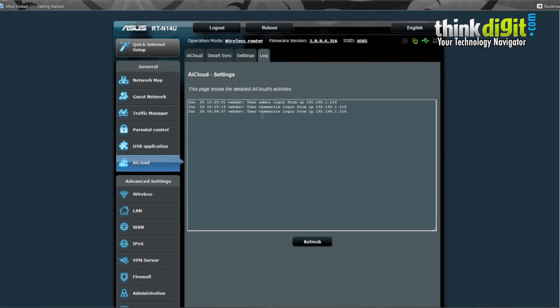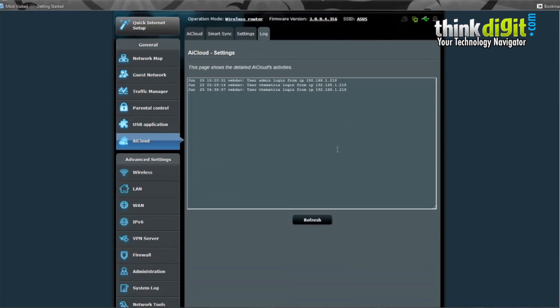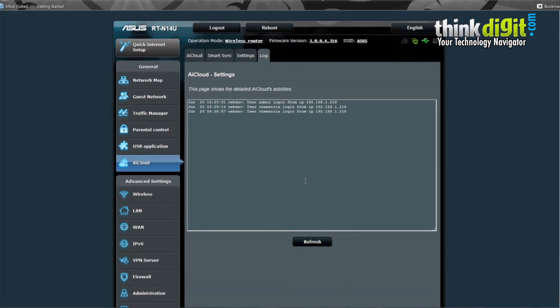It also has a log feature. This page basically shows you the detailed AI Cloud activities as a log. Everything you do with the AI Cloud will be shown on this page. You can refresh this page and see if there are any changes to the AI Cloud logs.